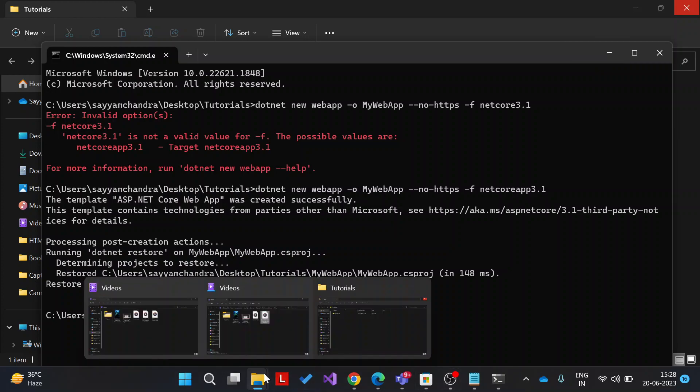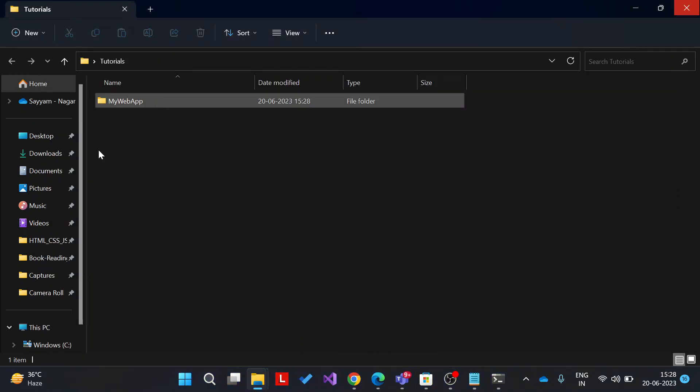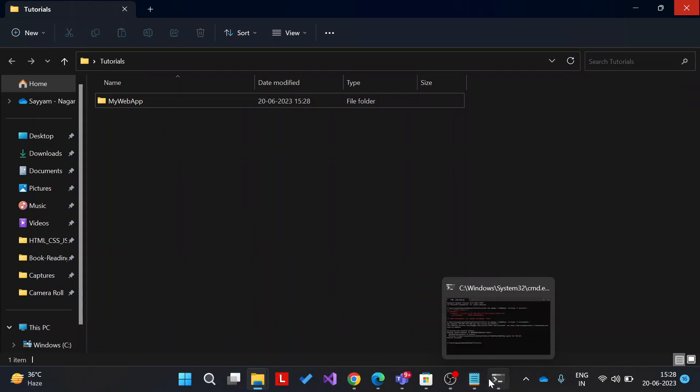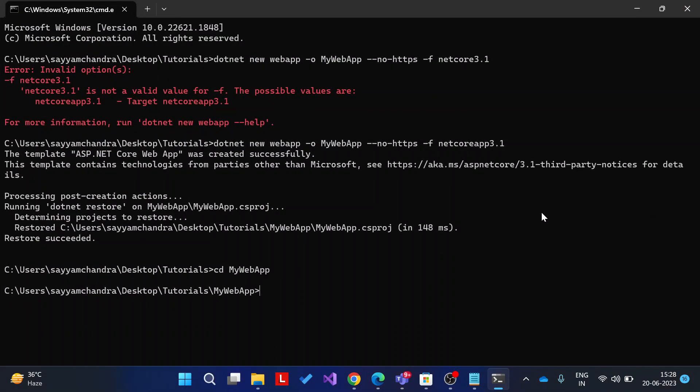Let's see, yeah, this is the folder it's created. Now to run the application, go to that folder and just run it by command dotnet watch run, and you can run the application by applying this command.